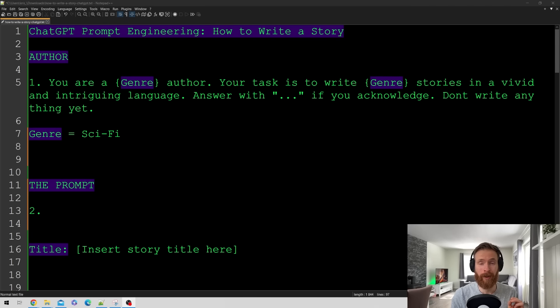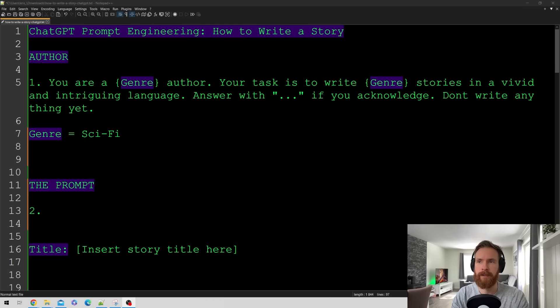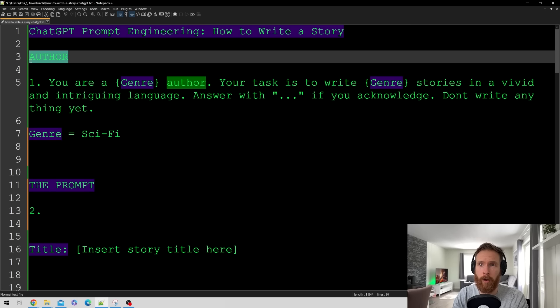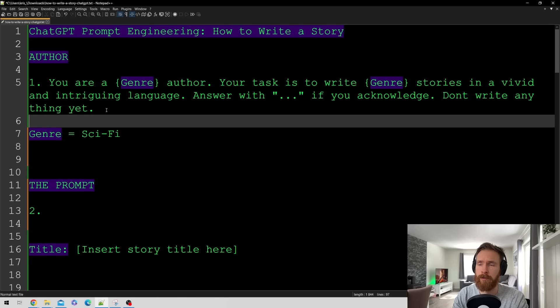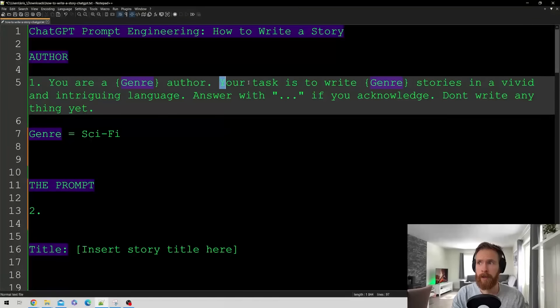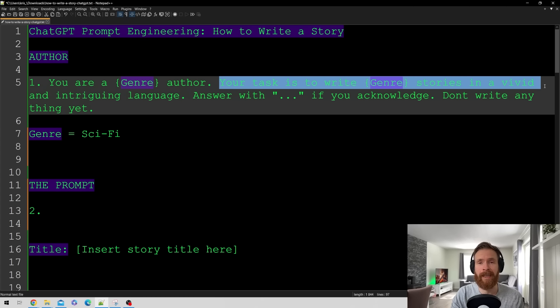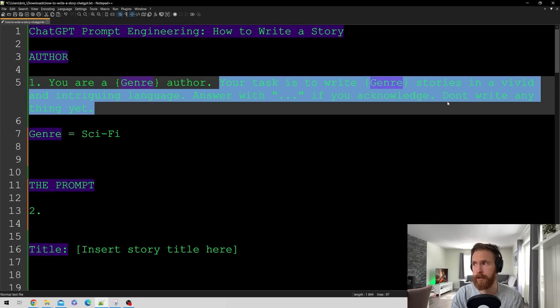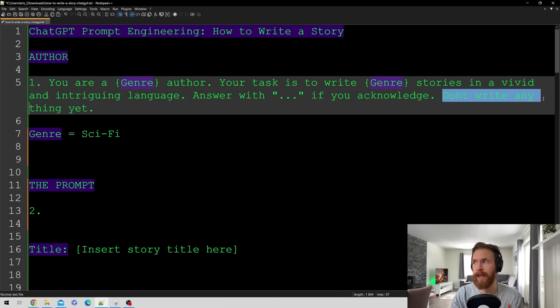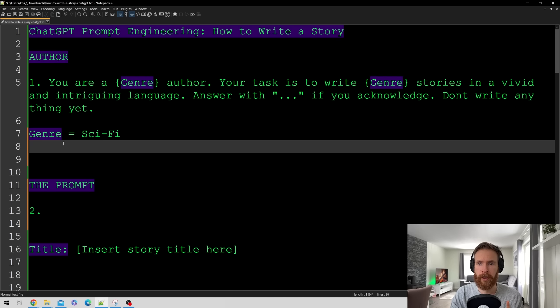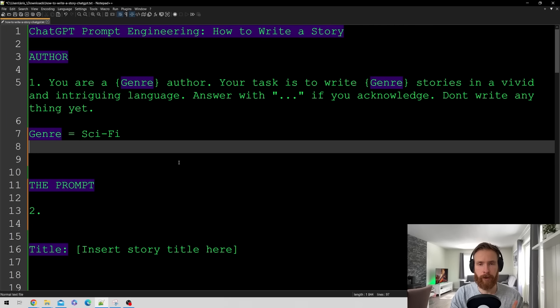So let's start by looking at the first step we are gonna do in this whole story sequence. So let's take a look at number one here. So this is called author. So we just want to say you are a genre author. Your task is to write genre stories in a vivid and intriguing language. Answer with dot dot dot if you acknowledge. Don't write anything yet. And we want to set our genre. So here we set our genre to sci-fi and that is the first thing we are going to do.